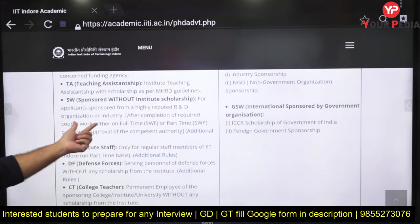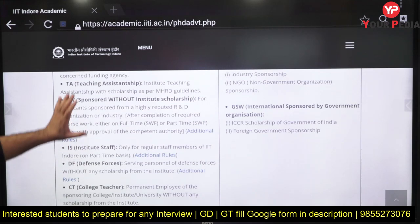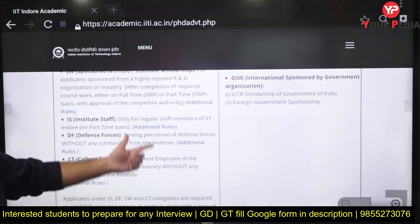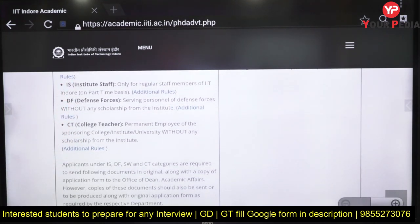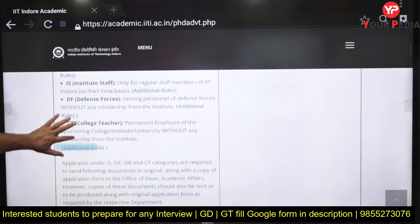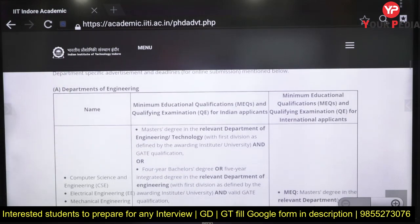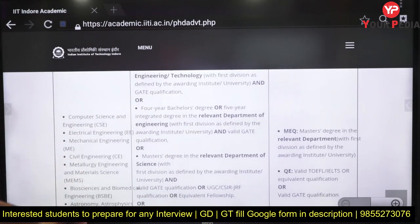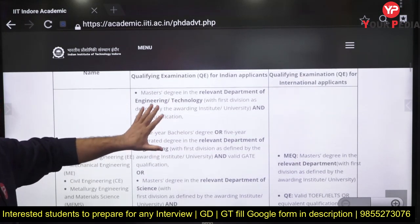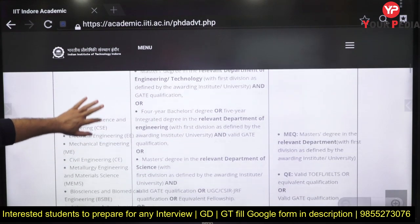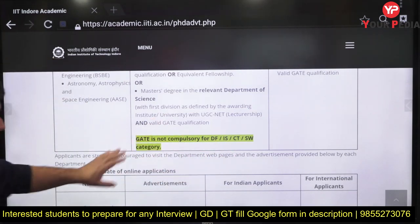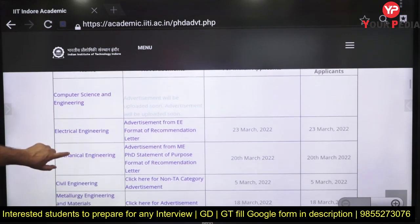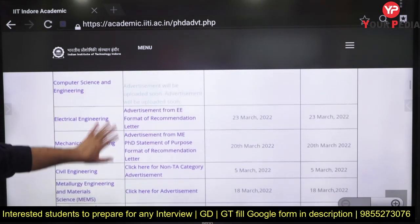Other categories include self-sponsored, industry/R&D sponsored where no institute scholarship is provided, institute staff already working at IIT, defense forces personnel, and college teachers who are permanent employees sponsored by their university. For these categories, GATE is not required. However, for all other categories, GATE is required, along with a first-class MTech degree and a valid GATE score.